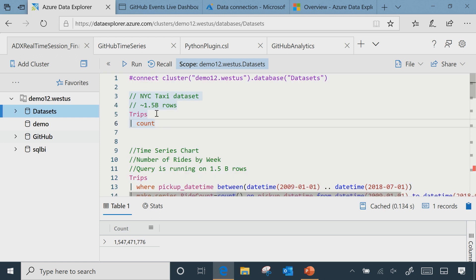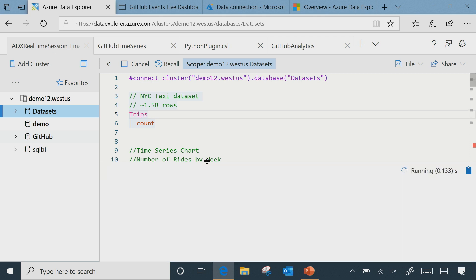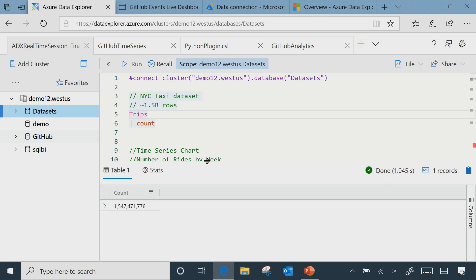This particular dataset is the NY Taxi dataset, which is about 1.5 billion rows. This contains trip information for customers taking yellow and green taxis in New York City, and it has information about pickup and drop location, how much fare was there, how much tip they paid, and so on. I'm just showing you a subset of the capabilities — the capabilities are pretty large.